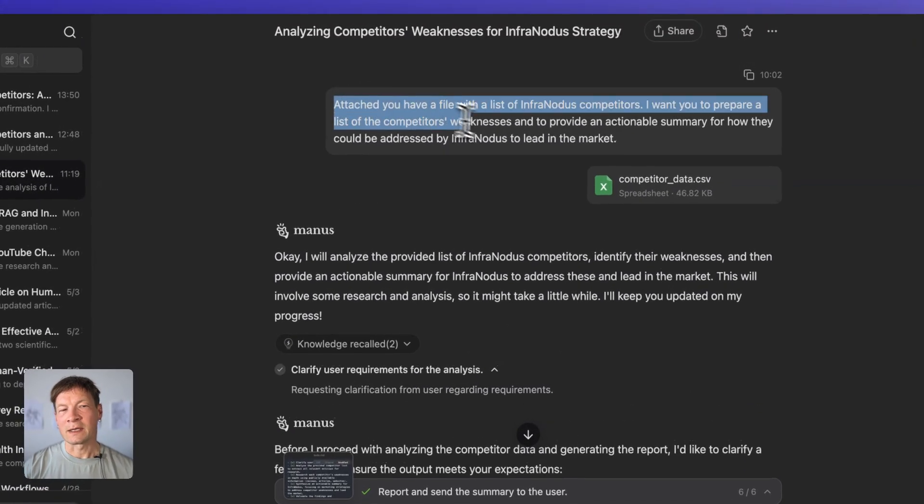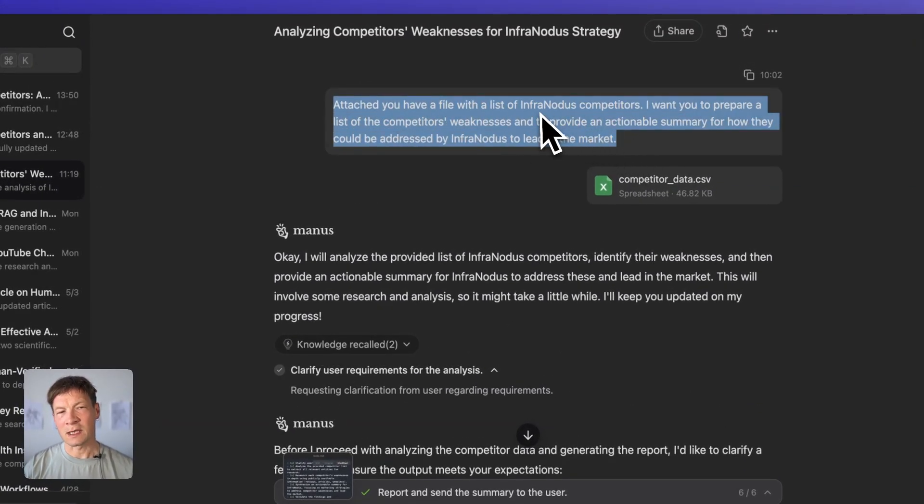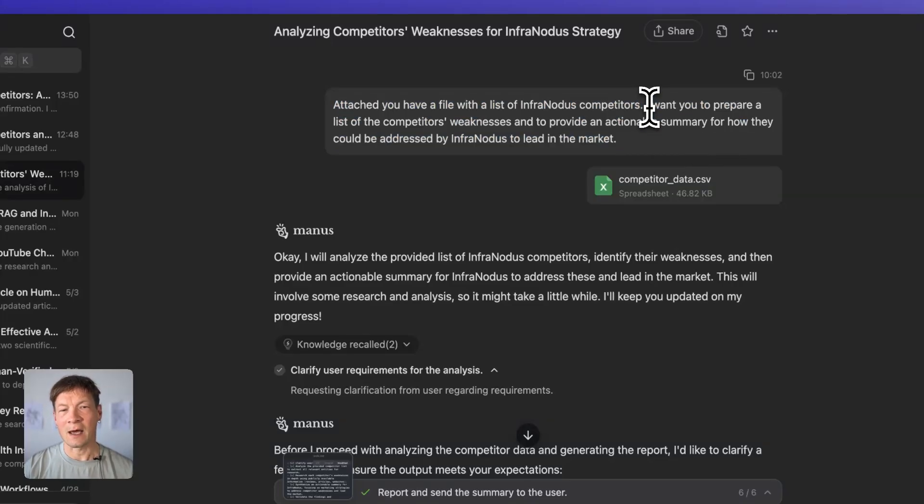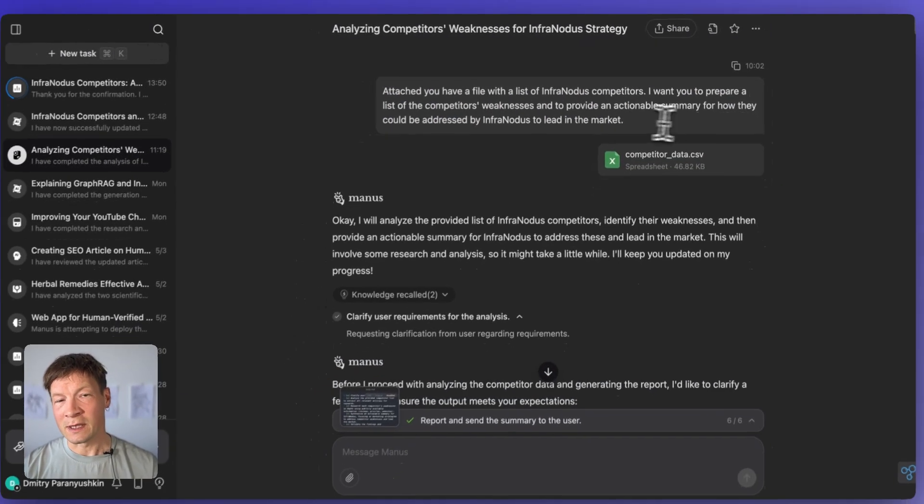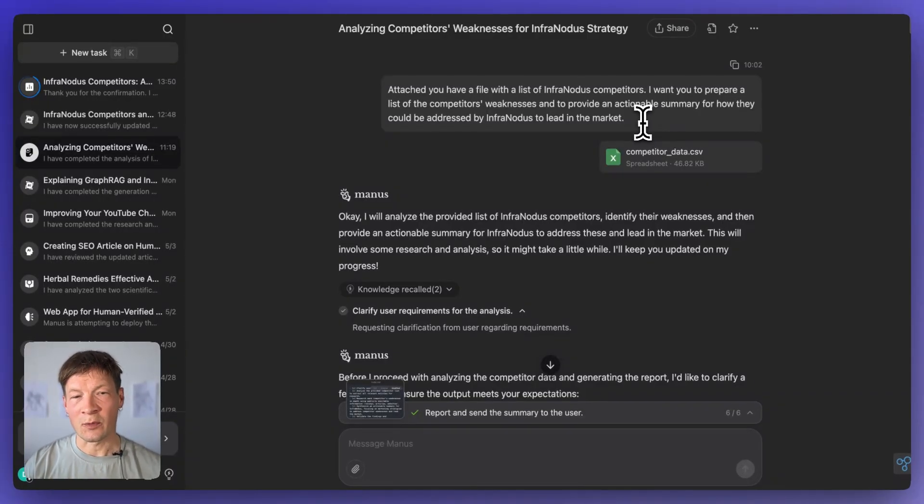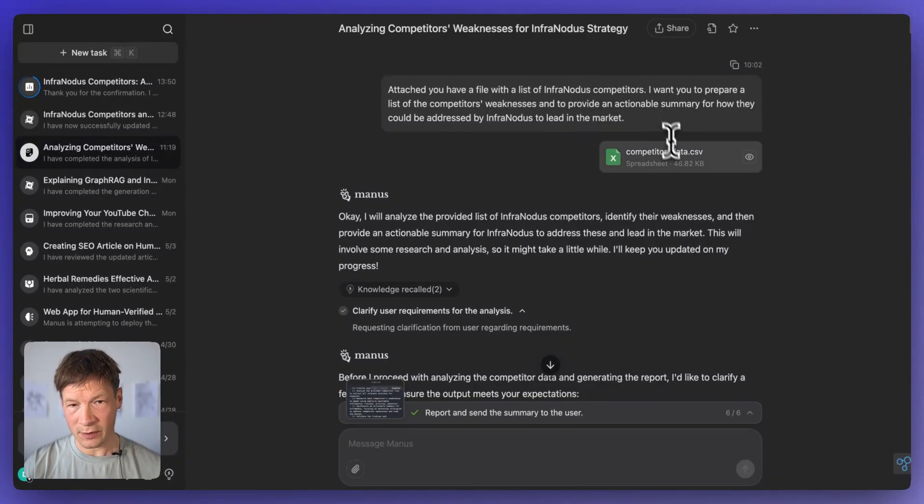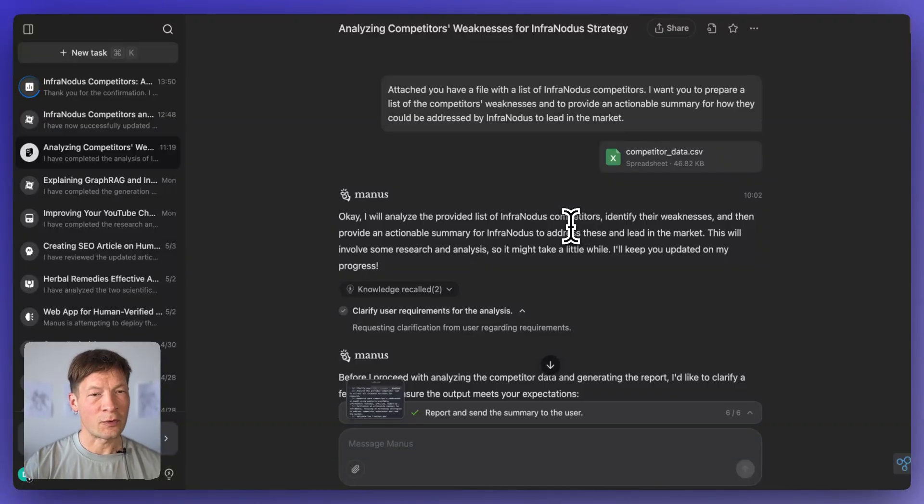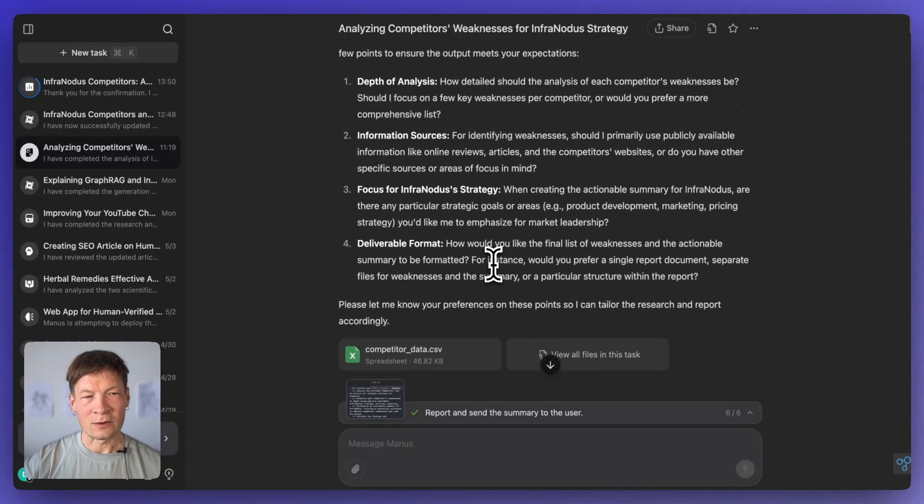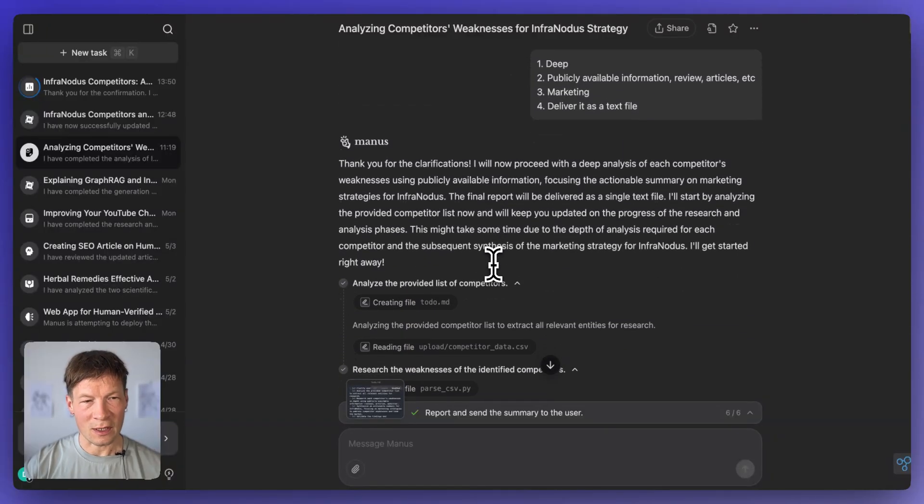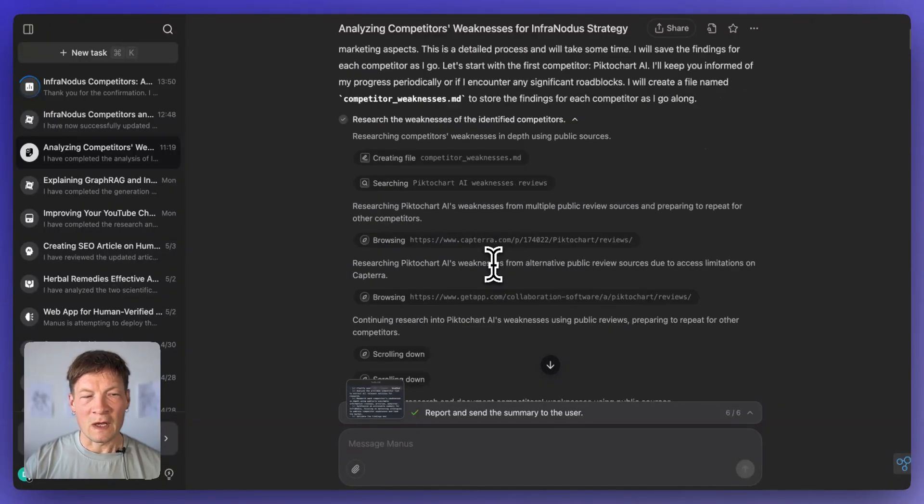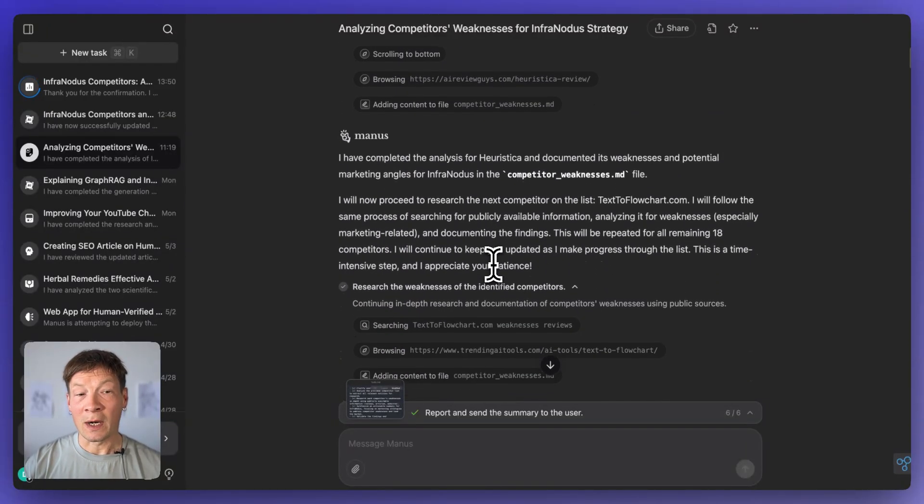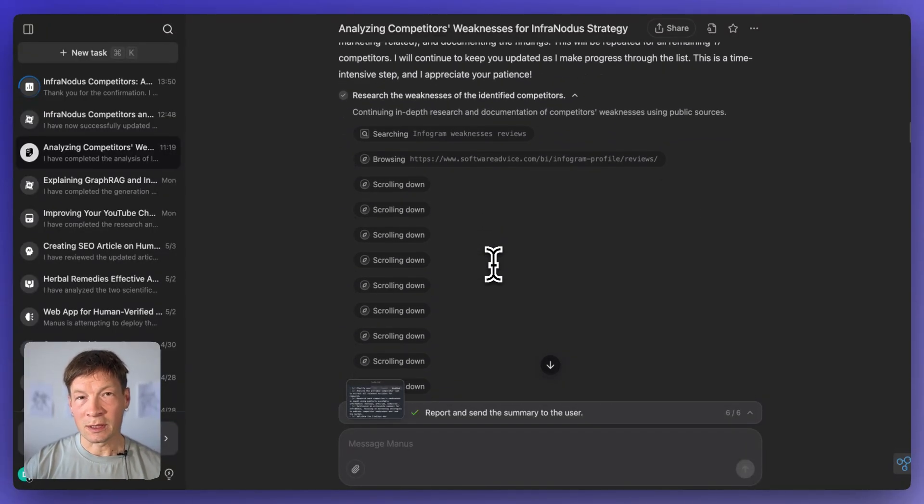Basically he attached a file with the list of competitors. So in this case it's the competitors of InfraNodus and then you ask it to prepare a list of their weaknesses and to provide an actionable summary of how they could be addressed by InfraNodus to lead in the market. So then you just upload the CSV file with the list of competitors for your product and then it will ask you a few clarifying questions which you can answer and then it departs on a long journey.